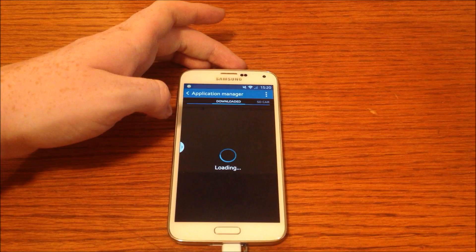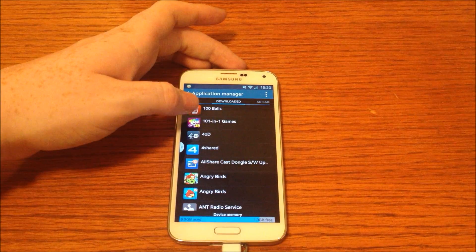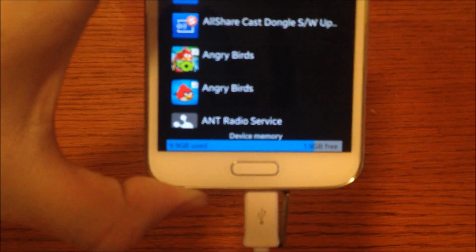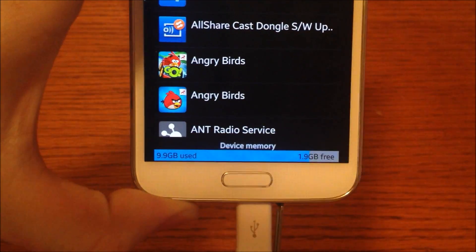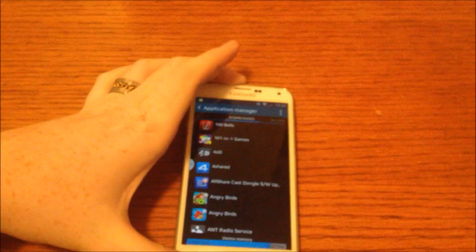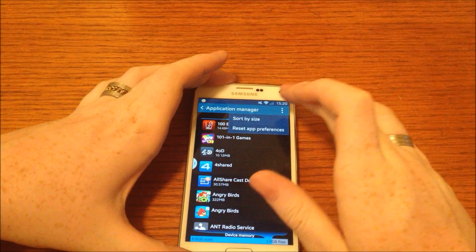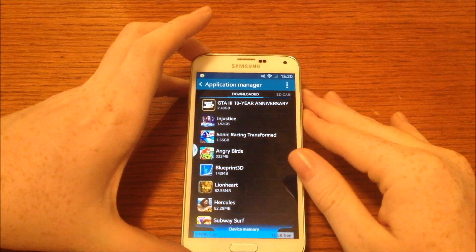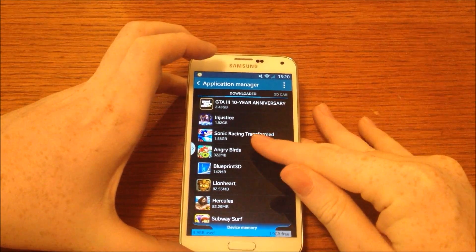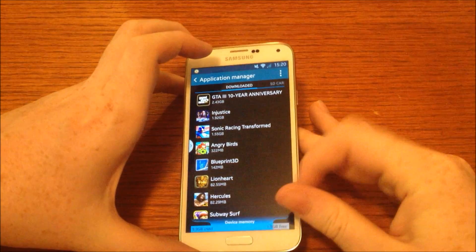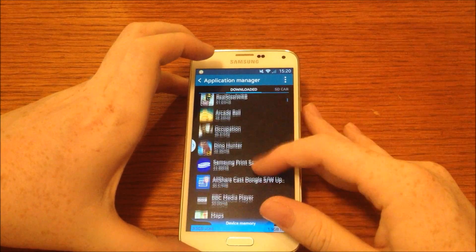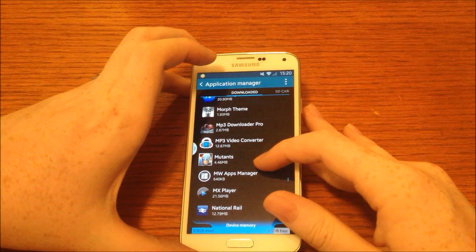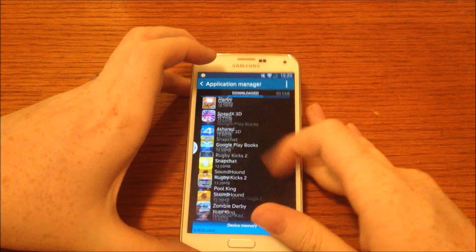As proof of this, my SD card thinks that I have only used 9.9 gigabytes when in fact I have used far much more than that. So if I sort by size, they are two gigabytes, two gigabytes, one gig, and this allows me to download a lot more apps than I would normally have been able to.